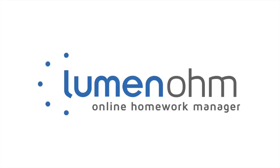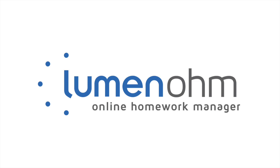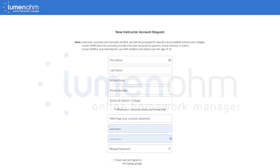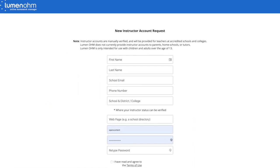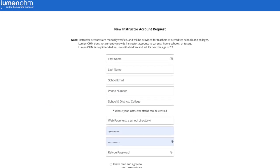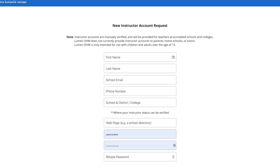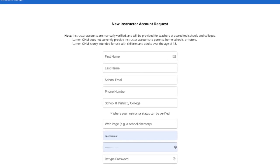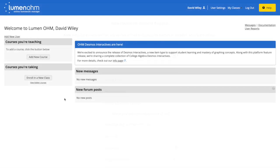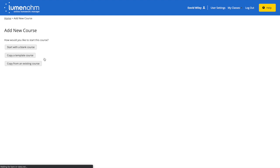With Lumen Ohm, getting started is fast and easy. Create an online account at ohm.lumenlearning.com and get verified as an instructor. Then log in and add a new course.